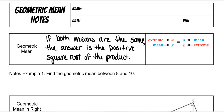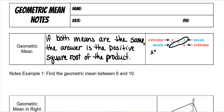If both means are the same, the answer is the positive square root of the product. So in other words, both of these are the same — they're both x's — which means that my answer would be, if I cross-multiplied, x squared. And then I cross-multiply this way: a times b.